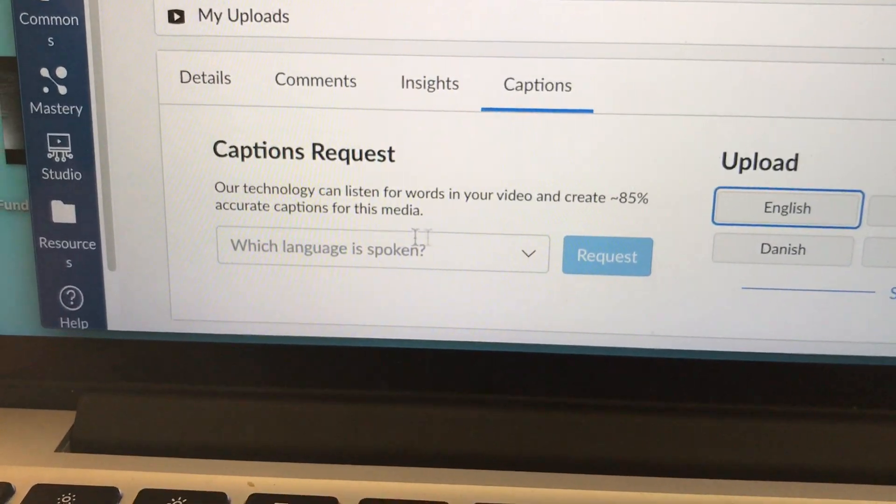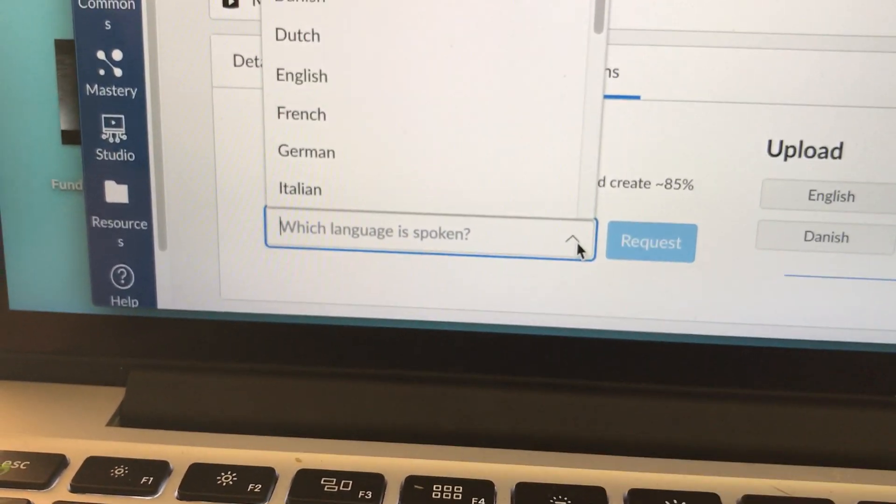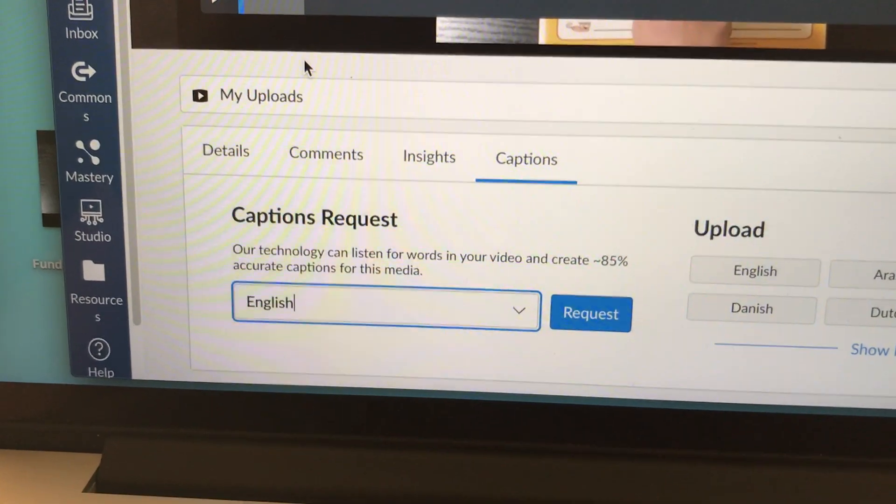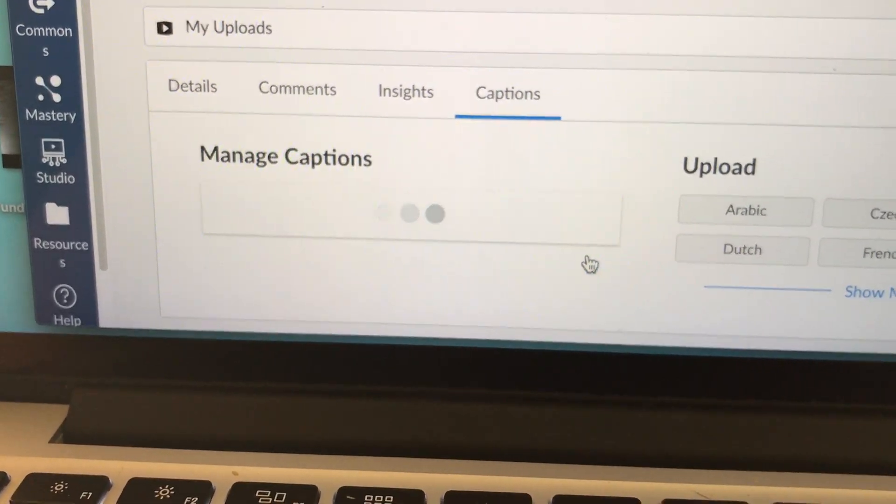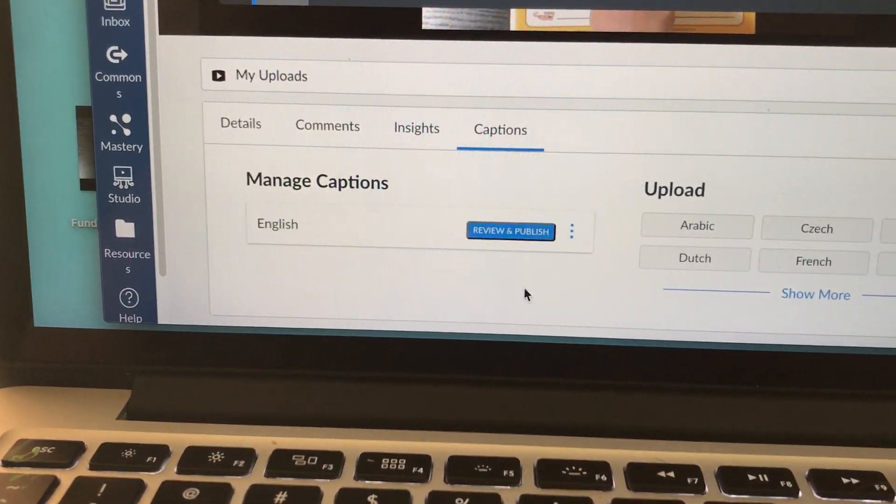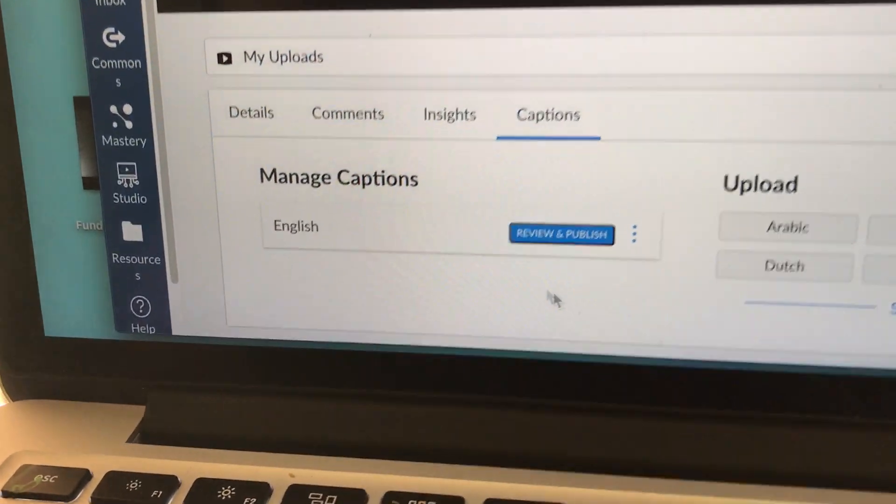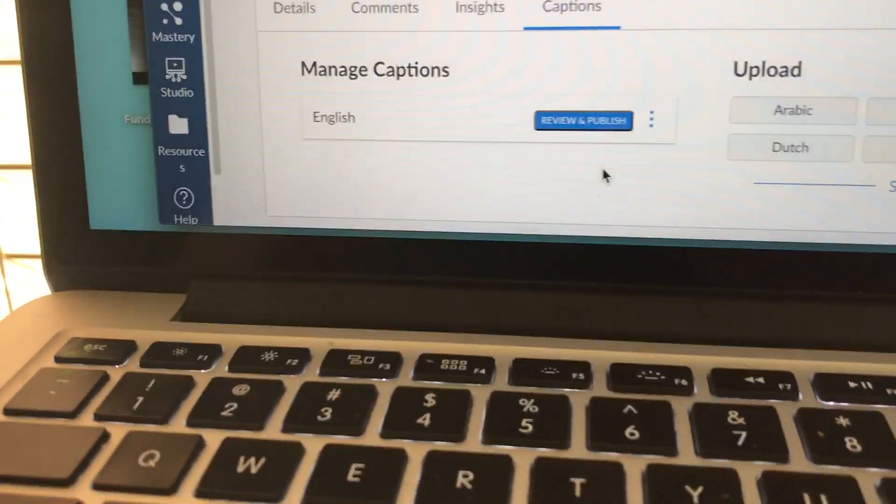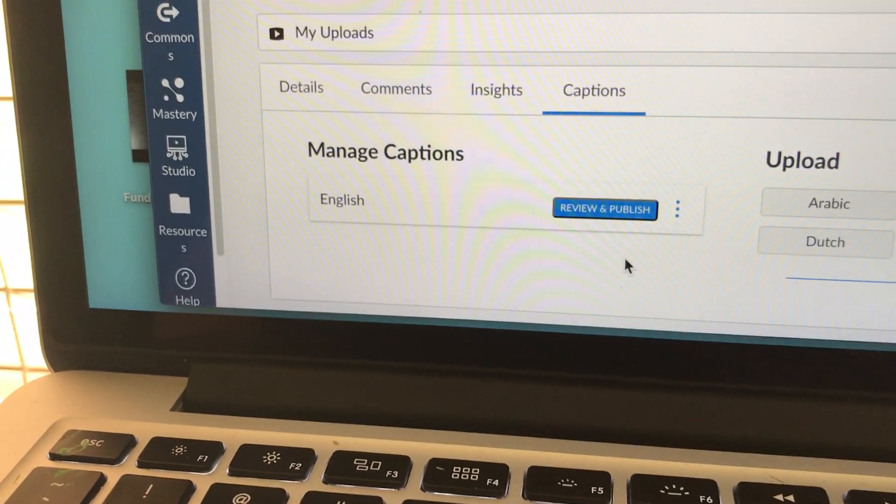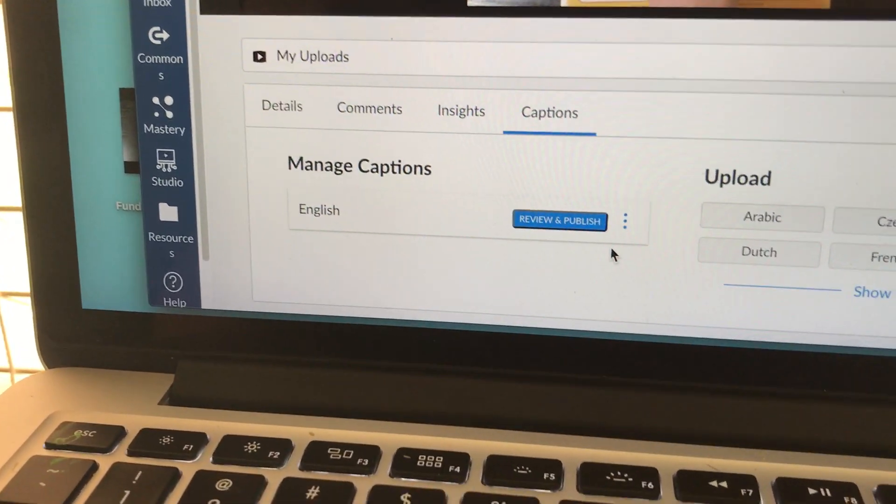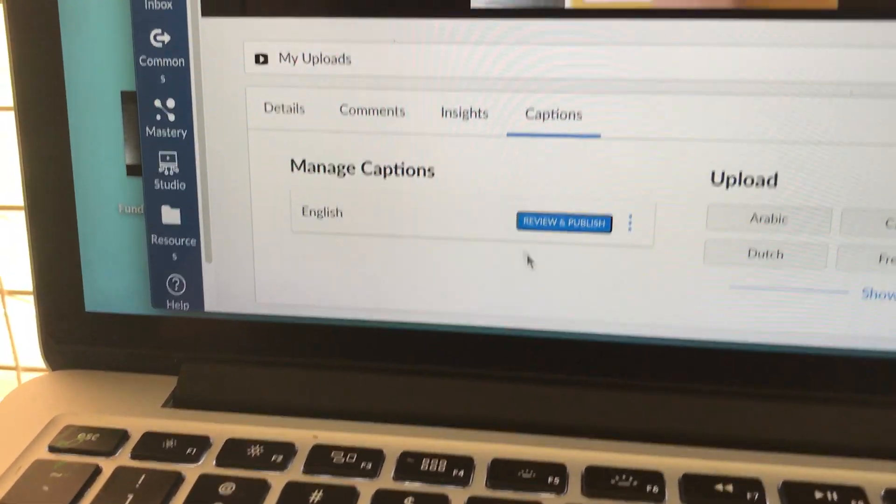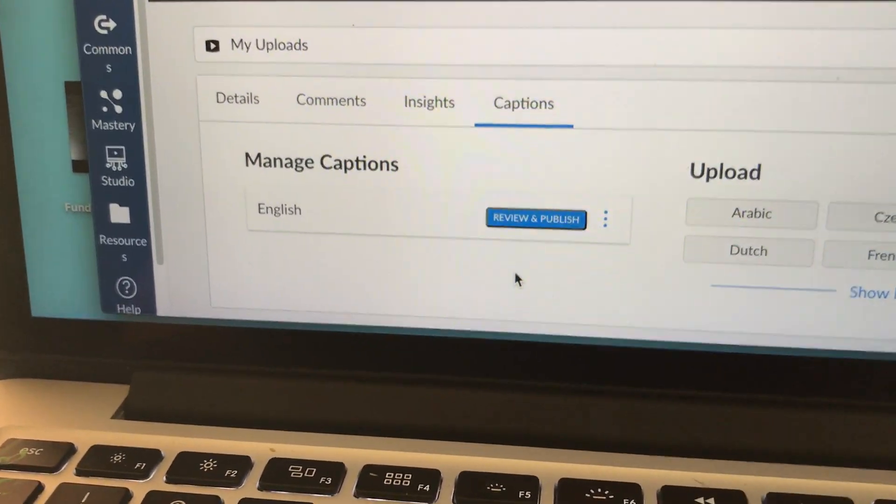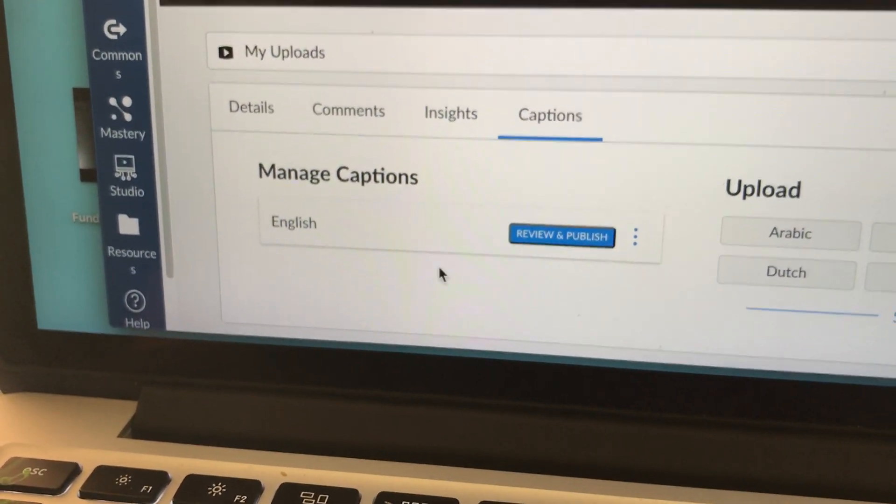It's going to ask you which language is spoken. You're going to click on your language. My class uses English and you're going to hit request. It's going to generate the closed captions. Mine just did it really quickly. However, it could take a couple of minutes. What's nice about Canvas is that while you're waiting for the captions to be generated, you can go do something else and Canvas will actually email you when the captions are ready.